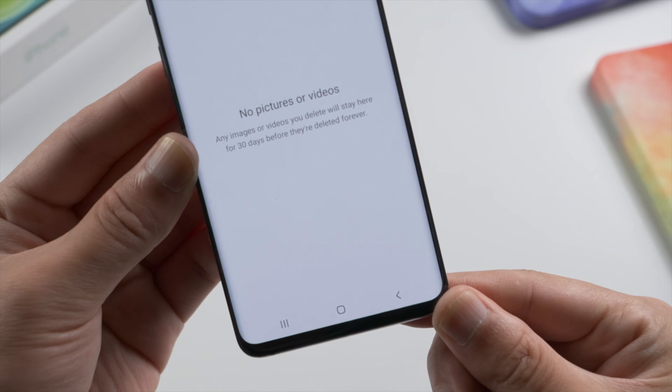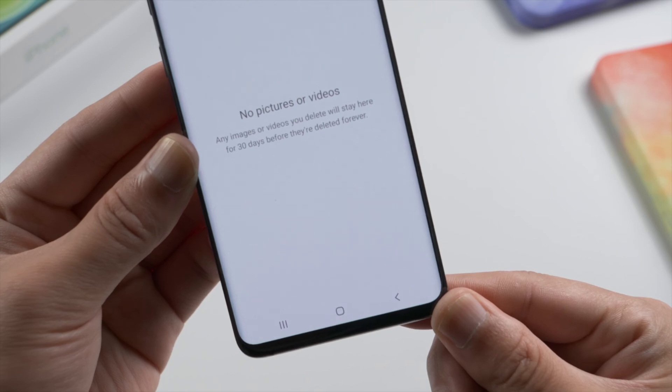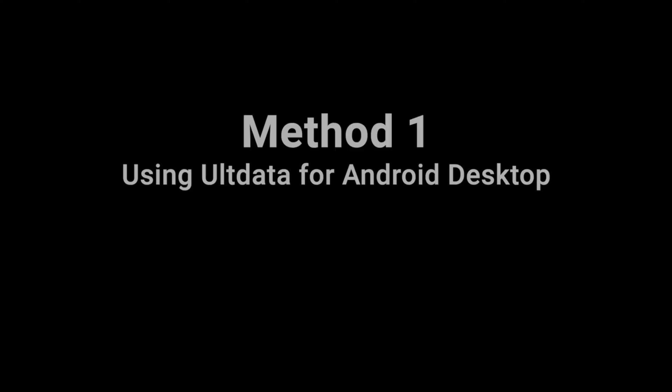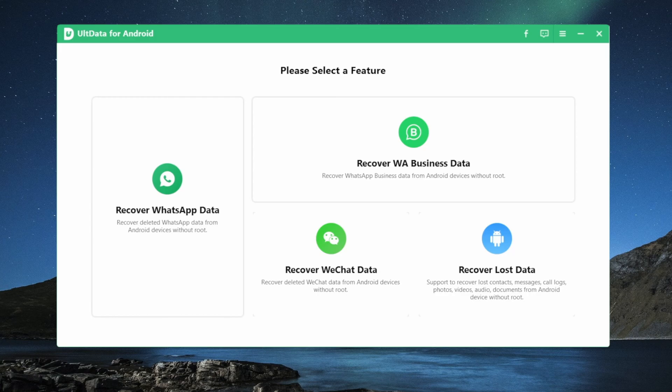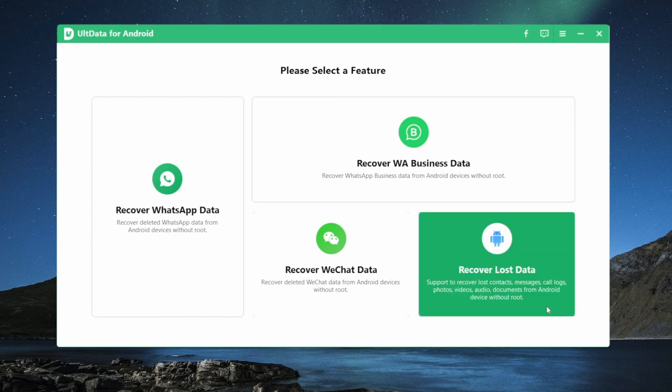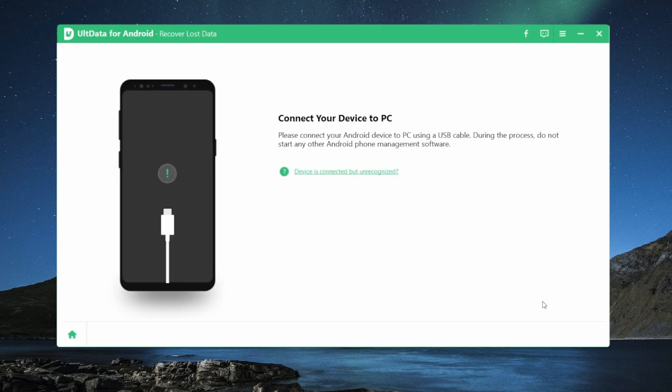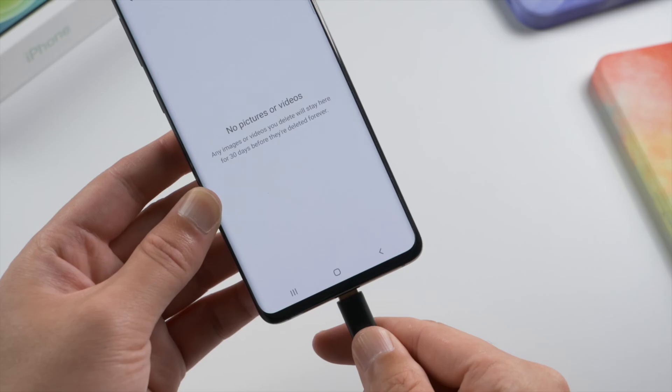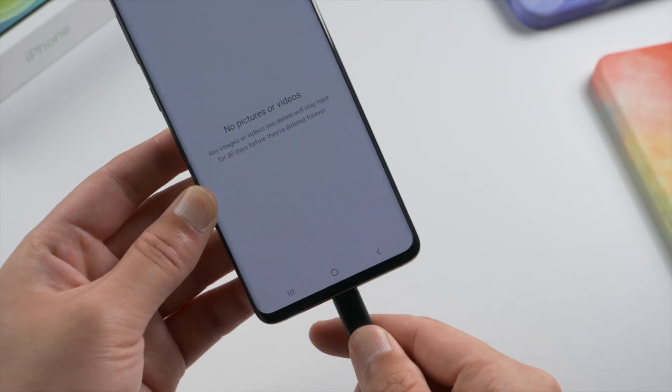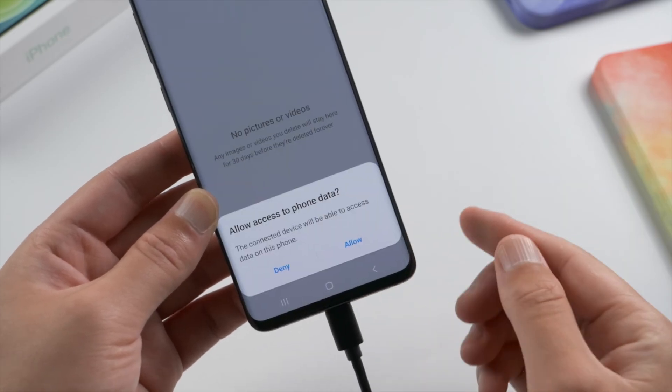Let's start with the desktop version, links could be found in the description down below. So once you install and open it, go to the recover lost data section, plug your phone in and allow access to your data.